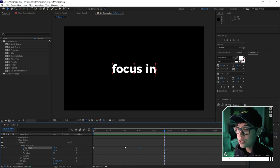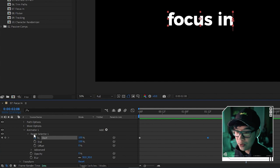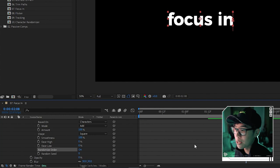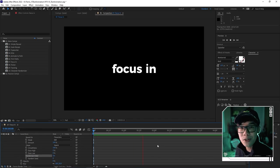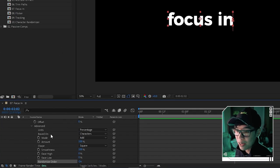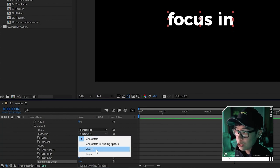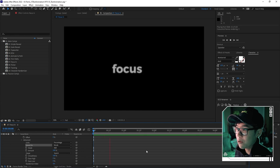For a variation where random letters pop up first, go to the Advanced tab under Range Selector and enable 'Randomize Order'. Playing back, random characters pop into focus. Another variation: by default it's 'Based on Characters', but if you have multiple words you can change it to 'Words' so the whole word comes into focus at once, rather than individual characters.